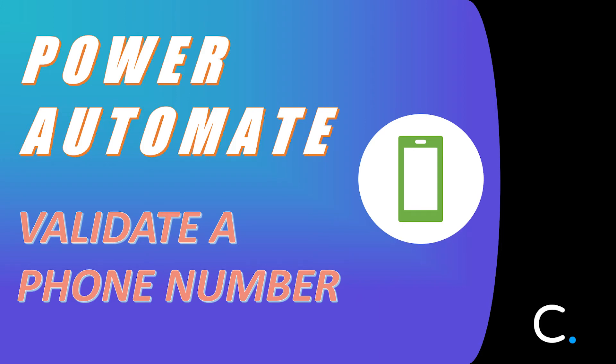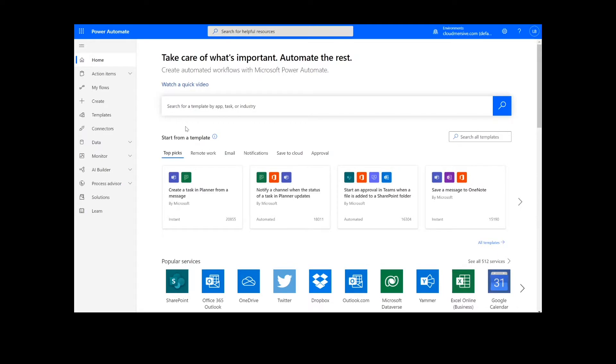Hi everyone. Today I'll be teaching you how to fully validate a phone number in Power Automate. As a reminder, this will work the same way in Logic Apps as well.